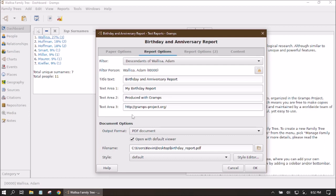The Title Text areas — text area one, two, and three — are things that will show up at the very top of our report page. You can change these to whatever you want: maybe it's a death report, or you want to include who it was prepared by or the date it was prepared. You'll see how they print out on the report in just a minute.